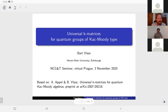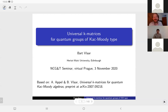Welcome everybody to this week's seminar in the Non-Commutative Geometry and Topology in Prague. The speaker this week is Bert Flaher, coming from Heriot-Watt University in Edinburgh, and the title is Universal K-Matrices for Quantum Groups of Kac-Moody D-Type. Please, Bert.